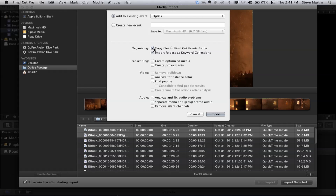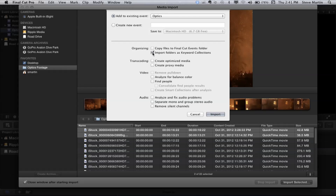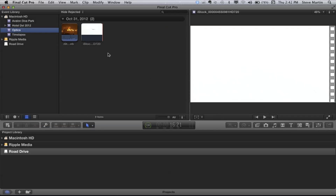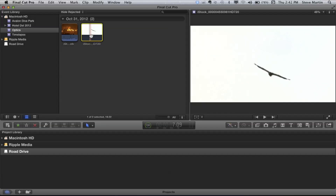A lot of people don't want to copy the media into their event library. Let's say you're handed a drive with all the media on it — you just want Final Cut to reference it, point to it. You don't want to copy all those files and fill up your internal drive. Nine times out of ten that's exactly how I work. I don't want it copying the media into my event library, I want it to just reference. So I'm going to uncheck those options and click import. Final Cut Pro will import immediately — a lot faster too because nothing is being copied.